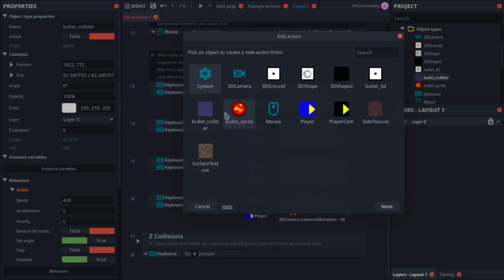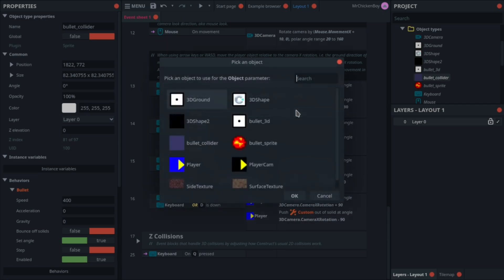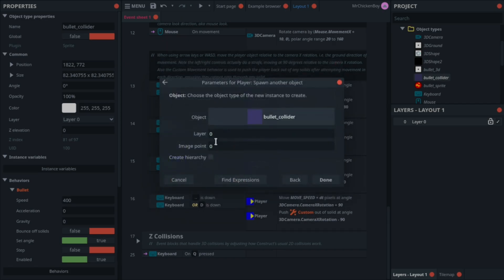And now we'll be adding an action. First, what we'll be doing is going to your player, and searching for spawn another object. You'll be clicking to choose, and choosing your bullet collider, and clicking done.